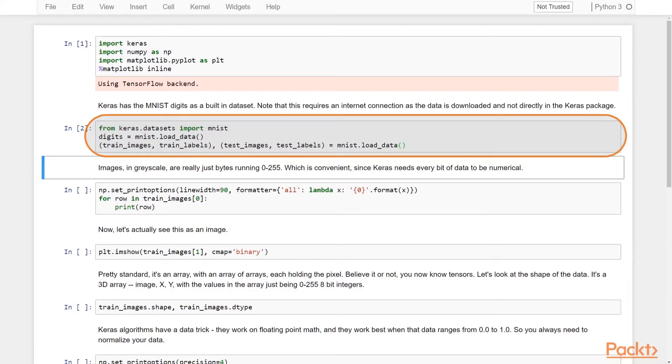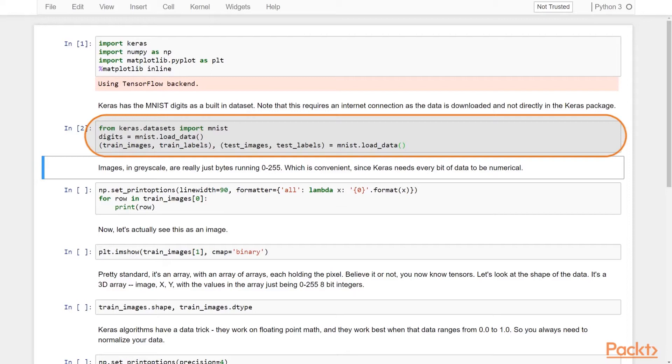You use it in order to see that your model is actually learning with the training set, and then you use a testing set to make sure that your model is not what's called overfitting, which really means, is your model memorizing the training data, or is it actually learning?